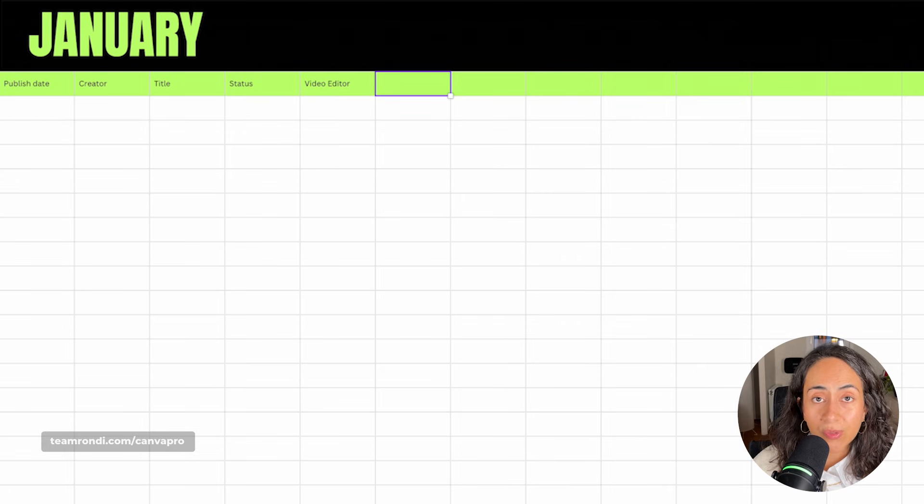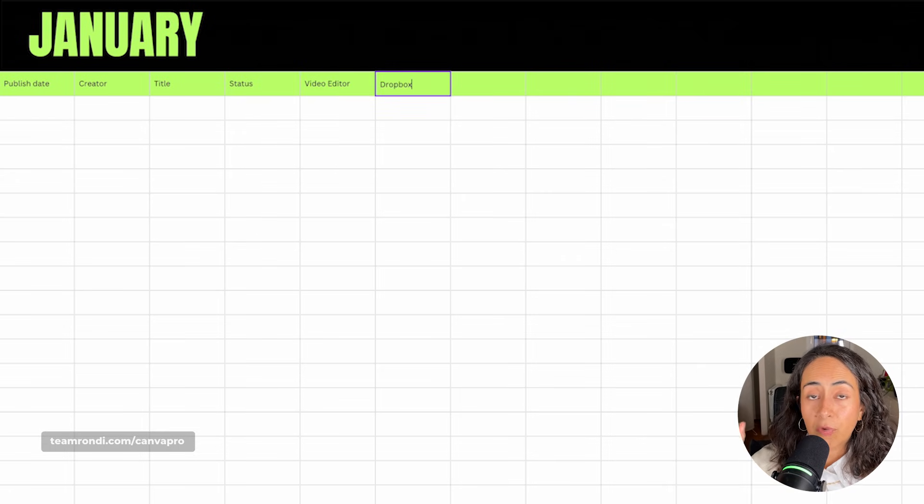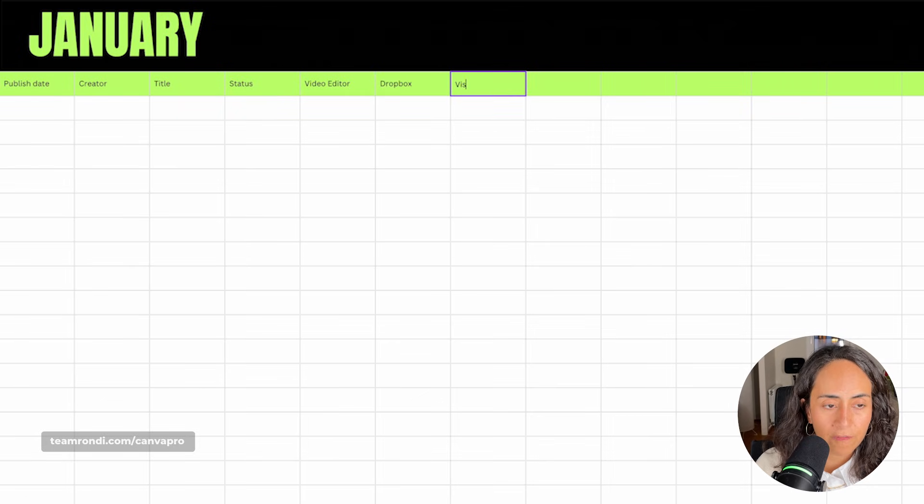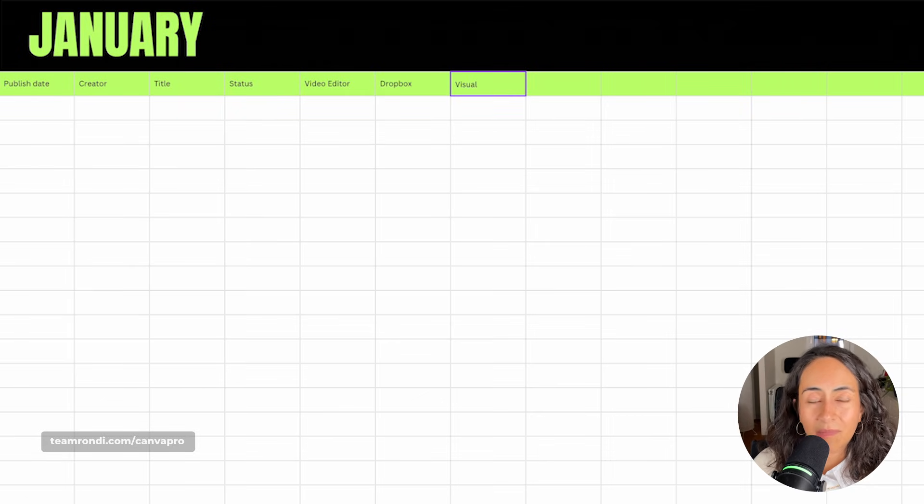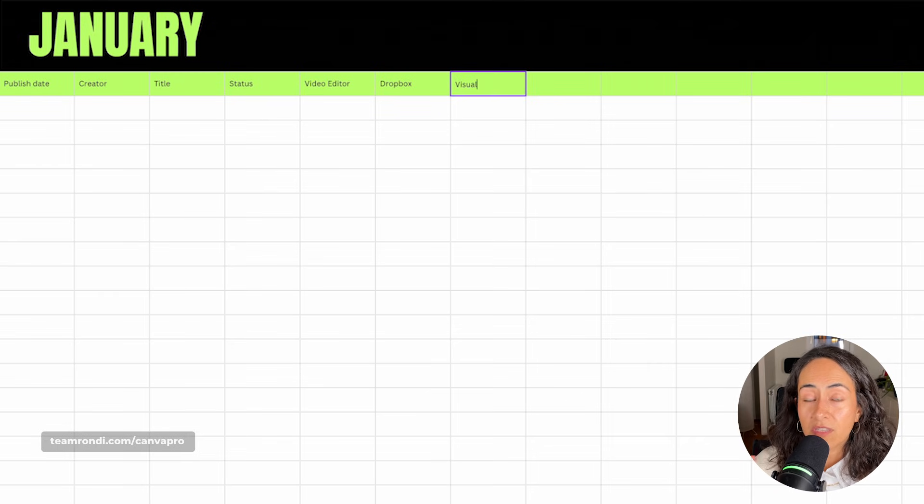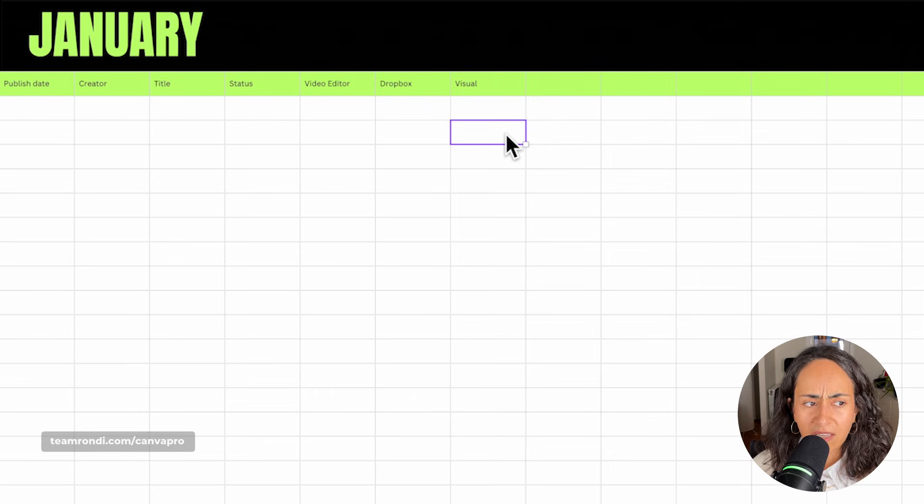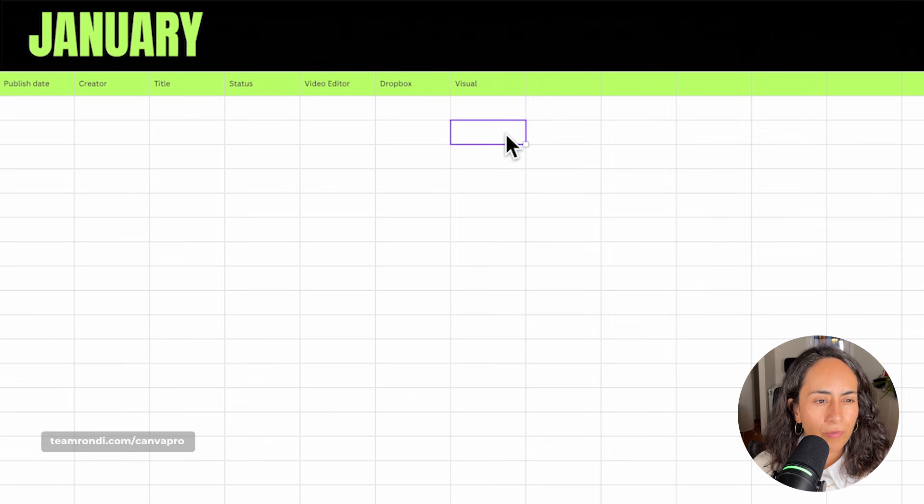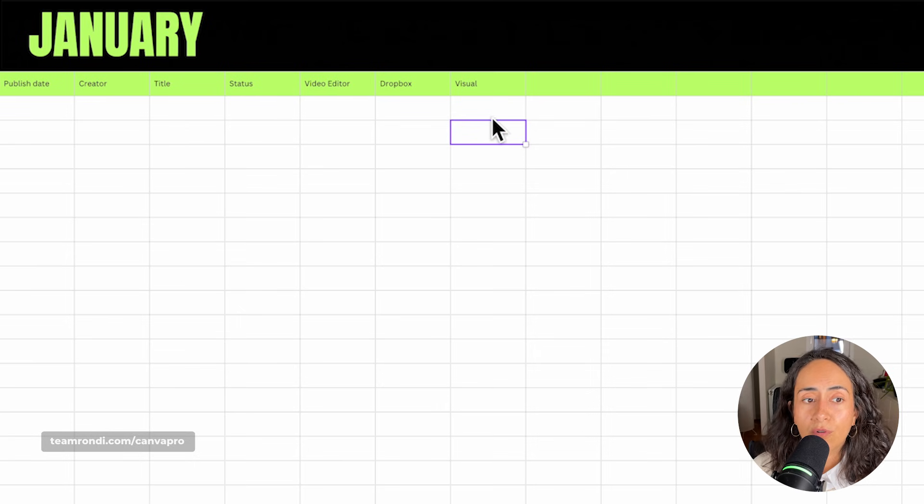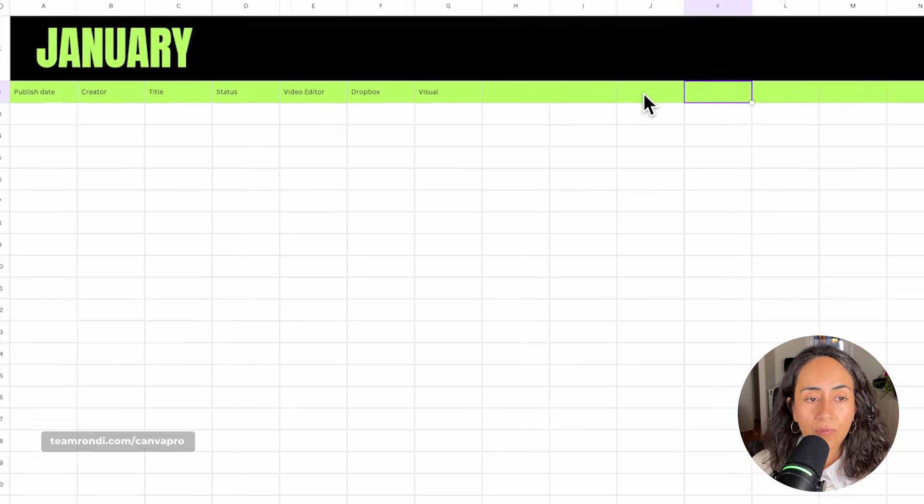So we are going to create a column to assign this to each of this video editor. Then we're going to add a column to link the Dropbox file where we upload all of our raw files. And then we can also have a column for our visuals. These can be thumbnails or maybe some other visuals that we want to use on our video editing. So I believe with something like this, you can already start.